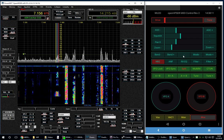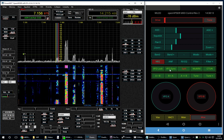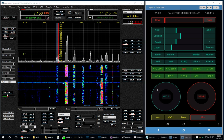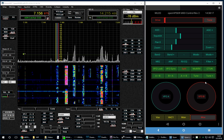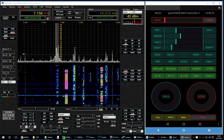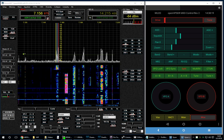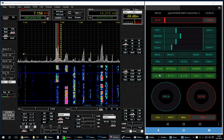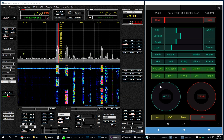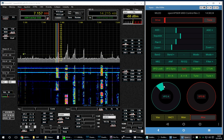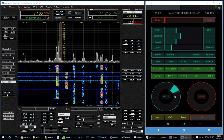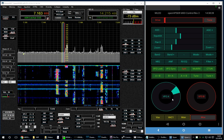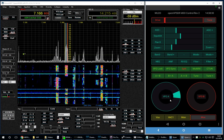All the rest of the things work exactly as you'd expect. For example, we can tune the VFO. Let's turn on some receiver audio here. I could just as easily do this with my finger on my tablet as with my mouse here, but this is how you can track what I'm doing.